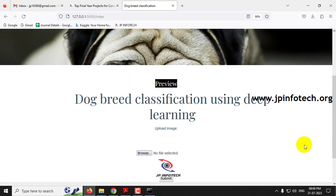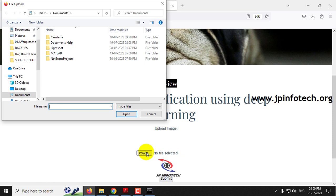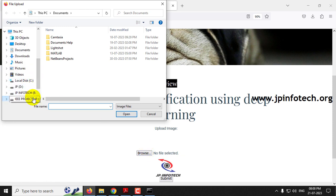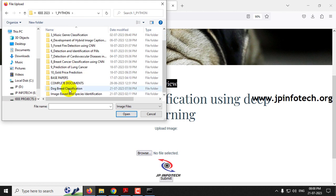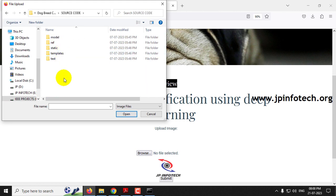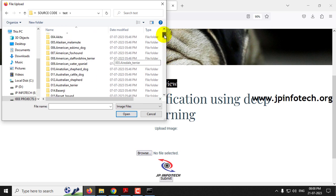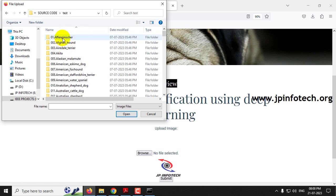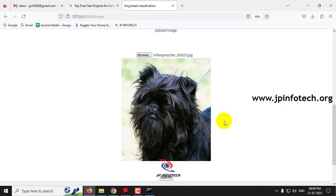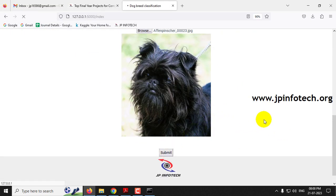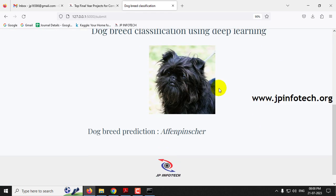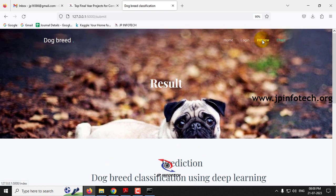After logging in, you are navigated to the prediction page where you select an image. Click the Browse button, then go into the source code location and open the test folder. Select the first case, Affenpinscher, choose a random image, and click Submit. You can see the selected image and the prediction result is 'Affenpinscher'.